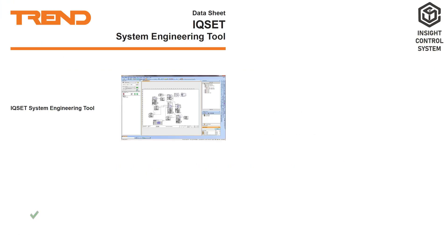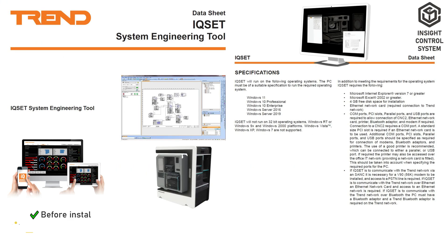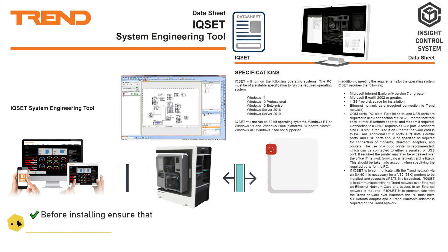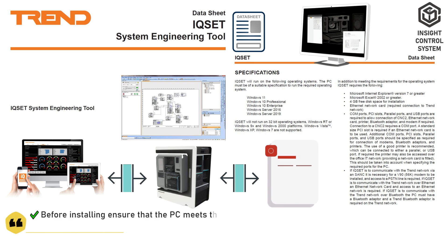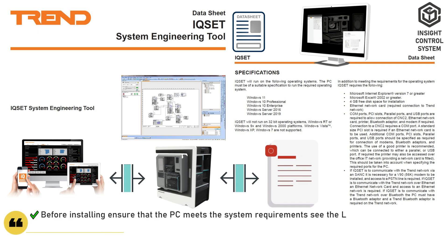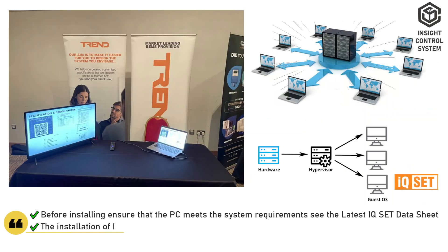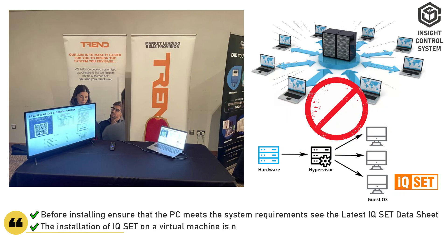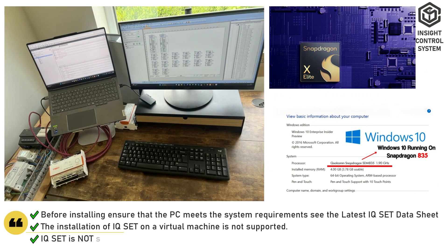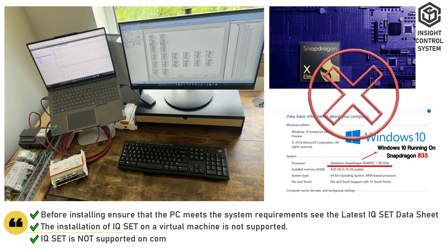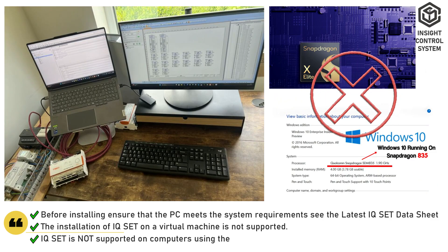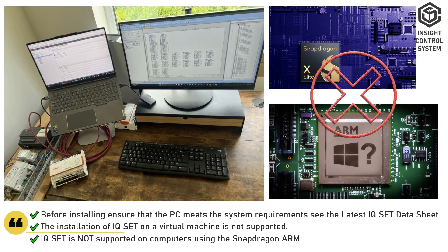Before installing, ensure that the PC meets the system requirements. See the latest IQset data sheet. The installation of IQset on a virtual machine is not supported. IQset is not supported on computers using the Snapdragon ARM processor.